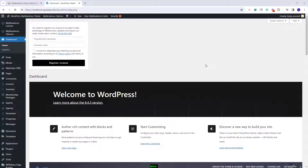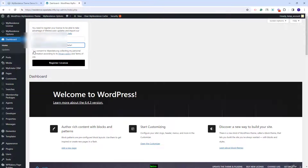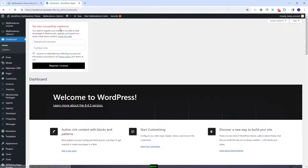First you will need to activate your license. Here you need to add your ThemeForest username and the license code. I will check the consent box and press register license. My theme is now activated.